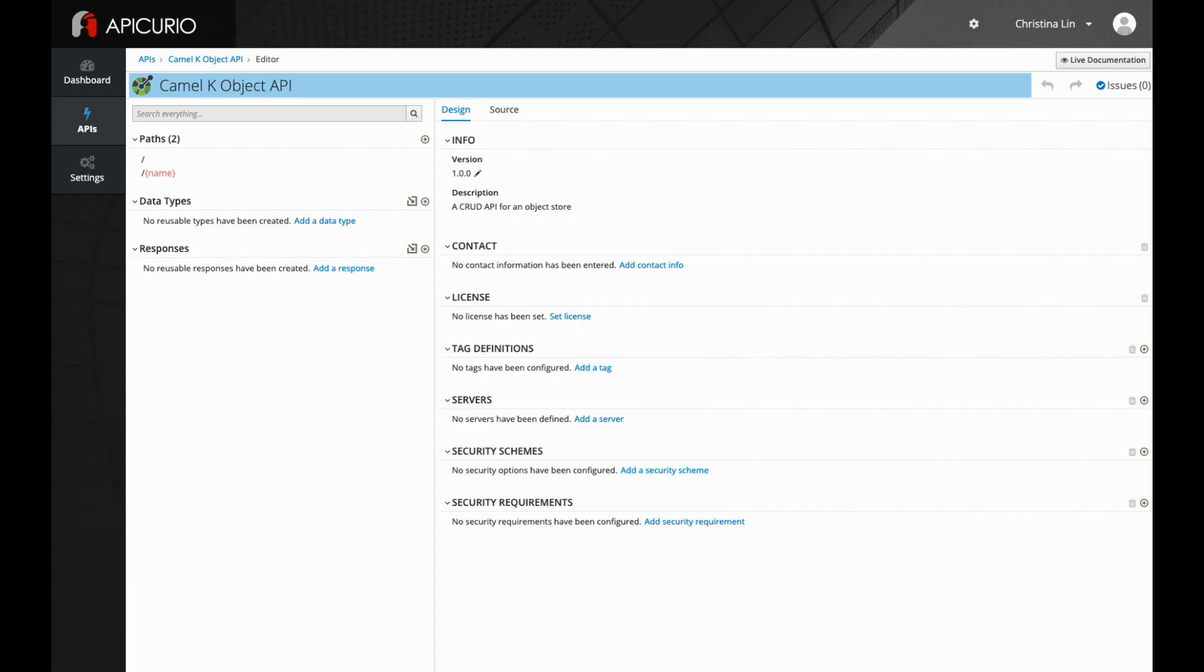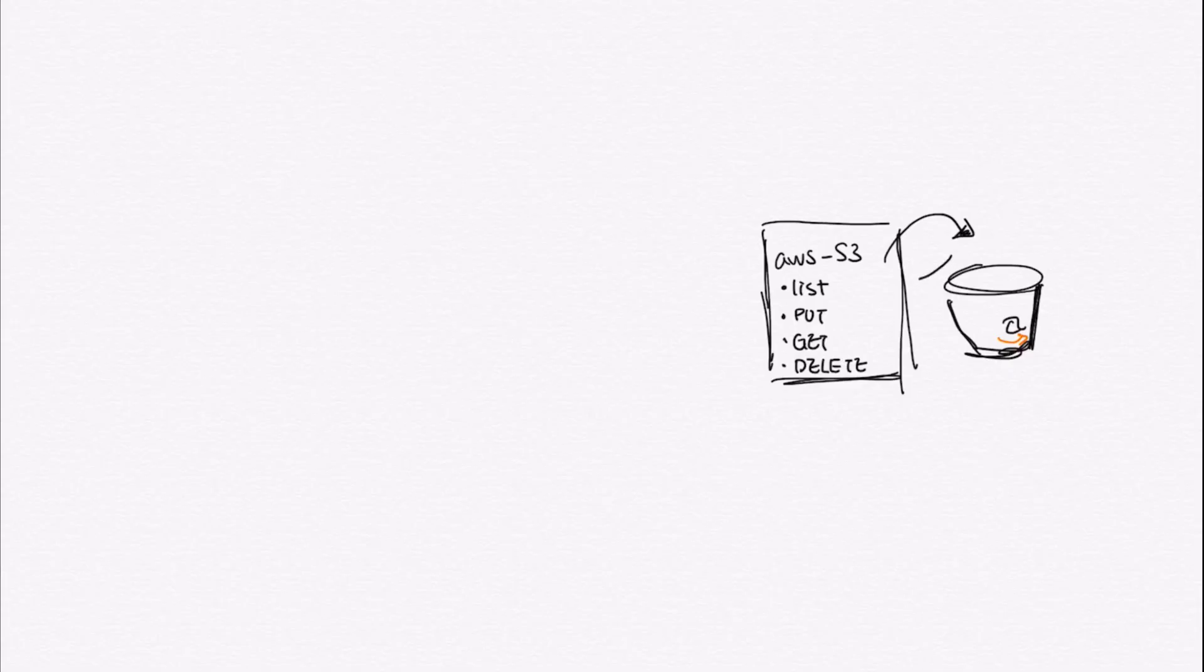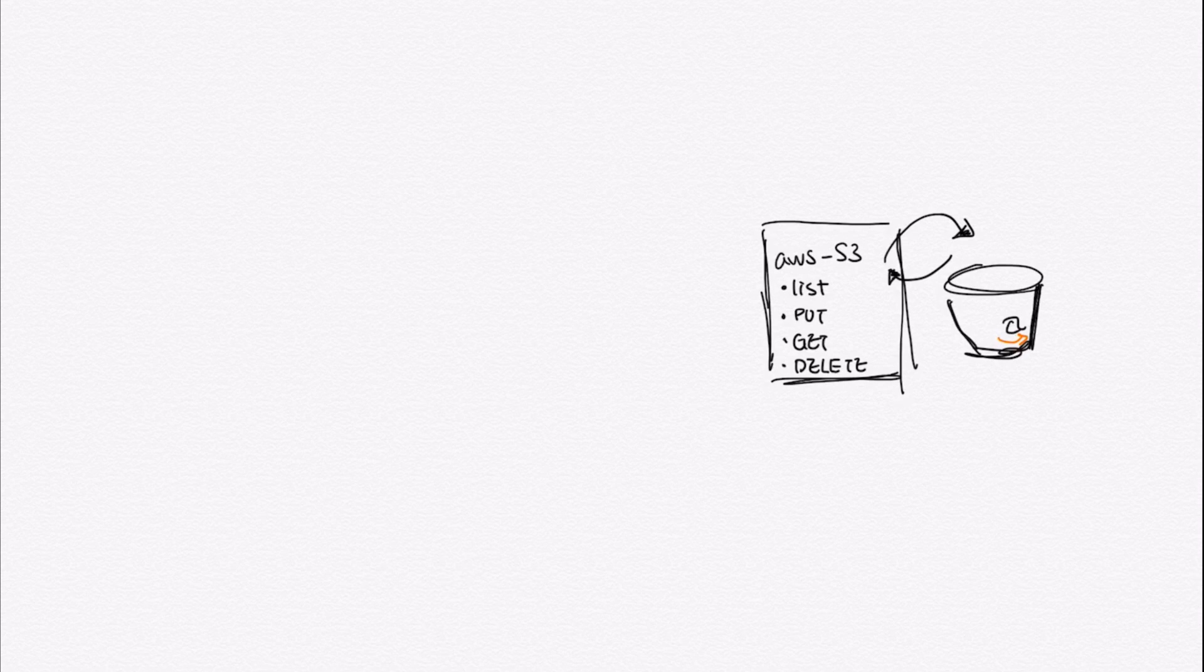First, we will design the API with a tool called Apicurio that allows users to design a specification with ease using a GUI interface. CamelK will use a pre-built AWS S3 component to build the custom route and apply the integration logic.